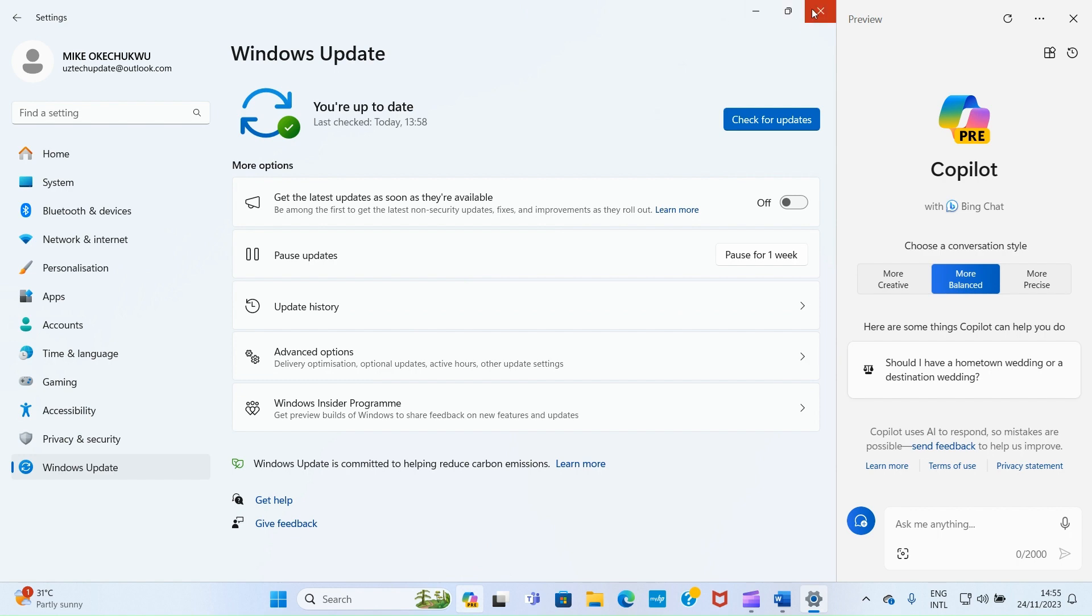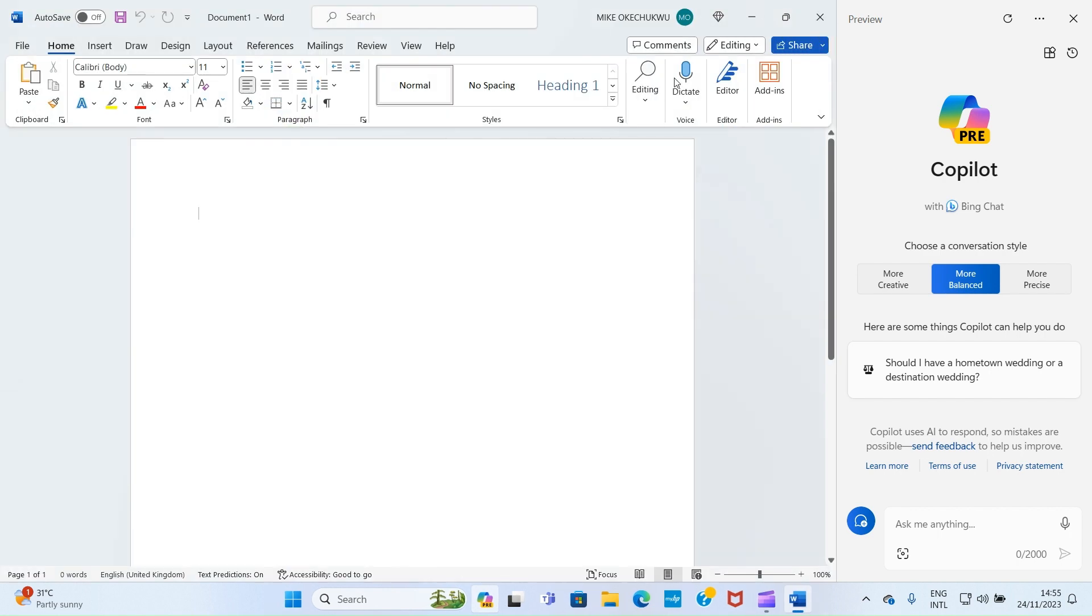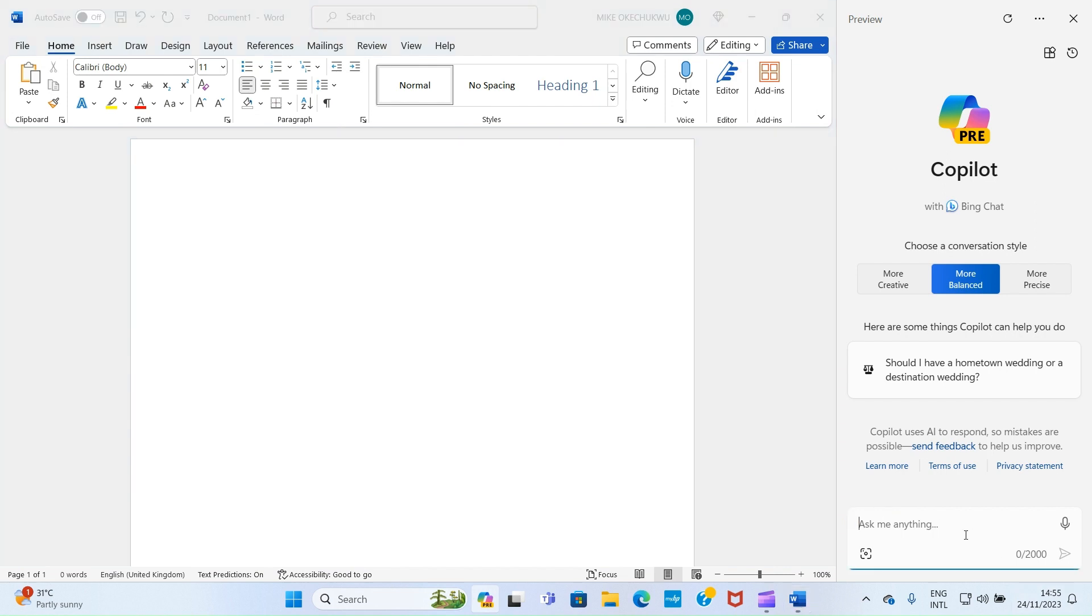So let's get back to the Word and continue what we want to do. I want Copilot to write me an application letter to Amazon Kindle for the position of the sales manager. So look at how we construct that.